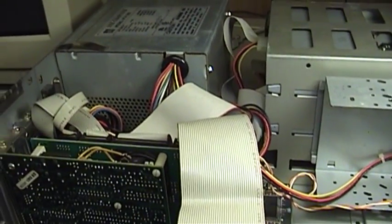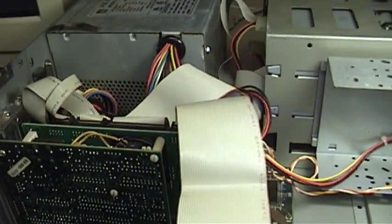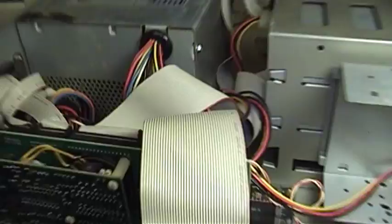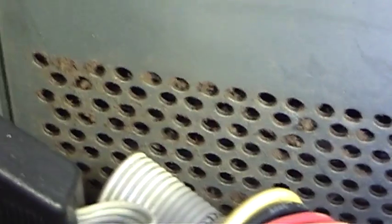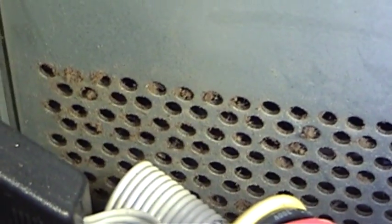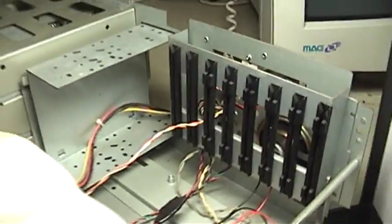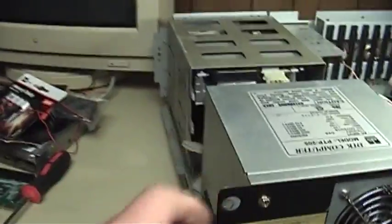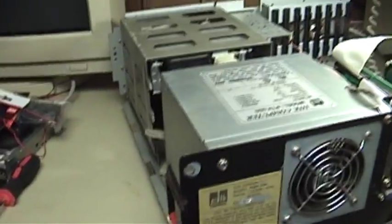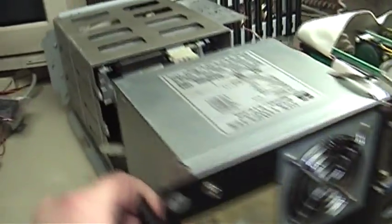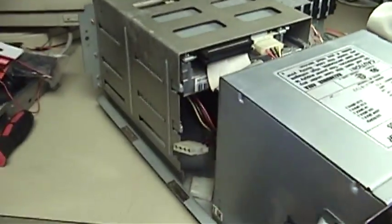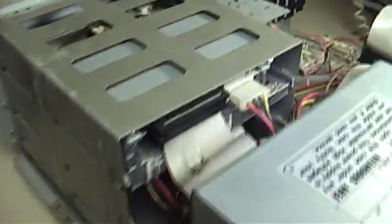The vents on the power supply were solidly caked in dust and tobacco residue. I blew this thing out with the air compressor before I ever took it in. And then I let it sit down here in the basement and run for a while with the air purifier up there going so as to try and encourage this thing to smell better. I am pleased to report that that experiment seems to have been a success.